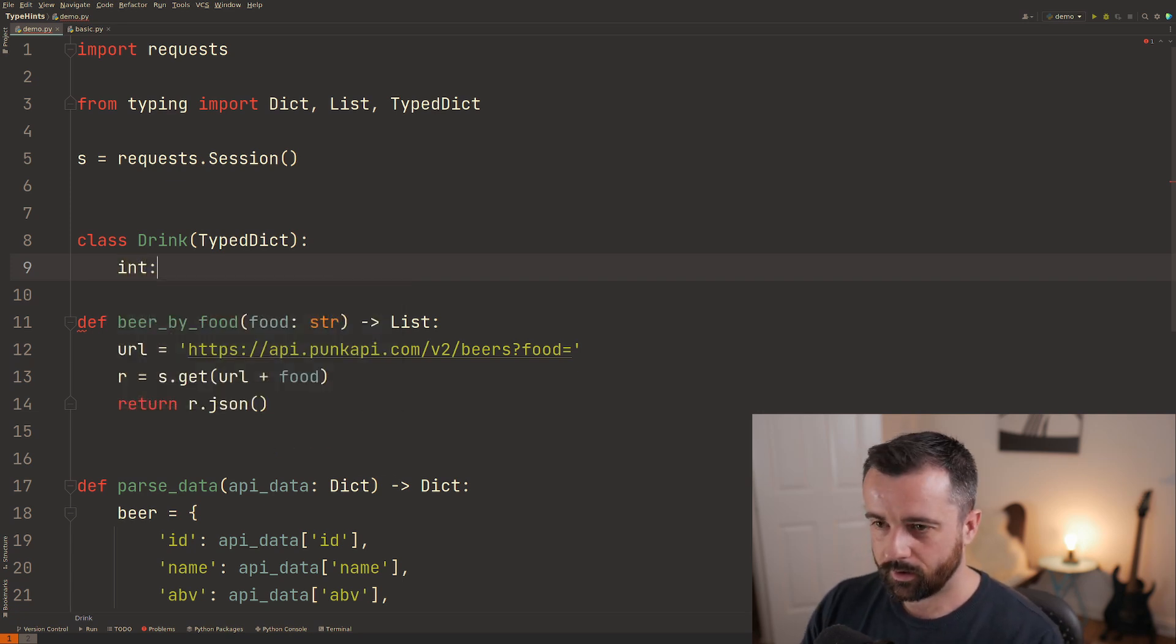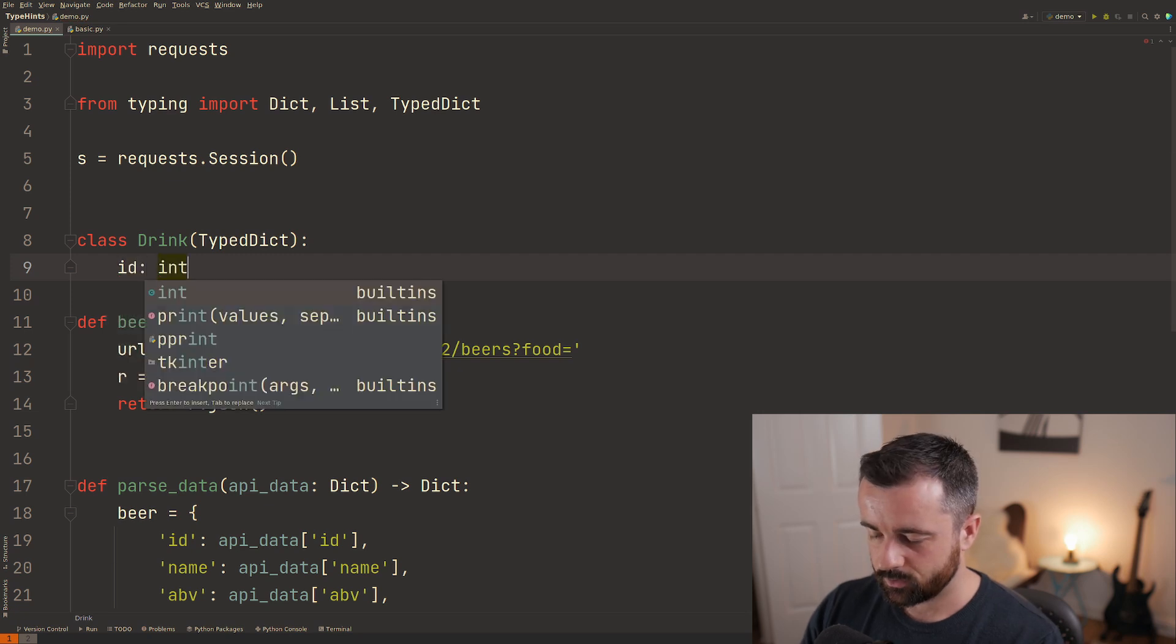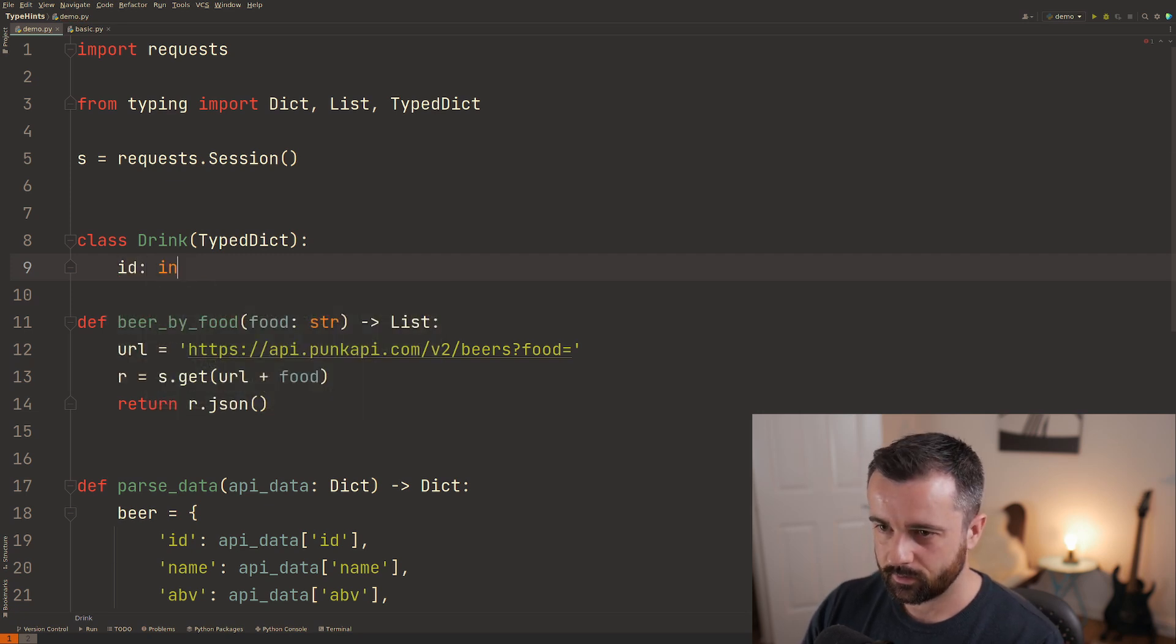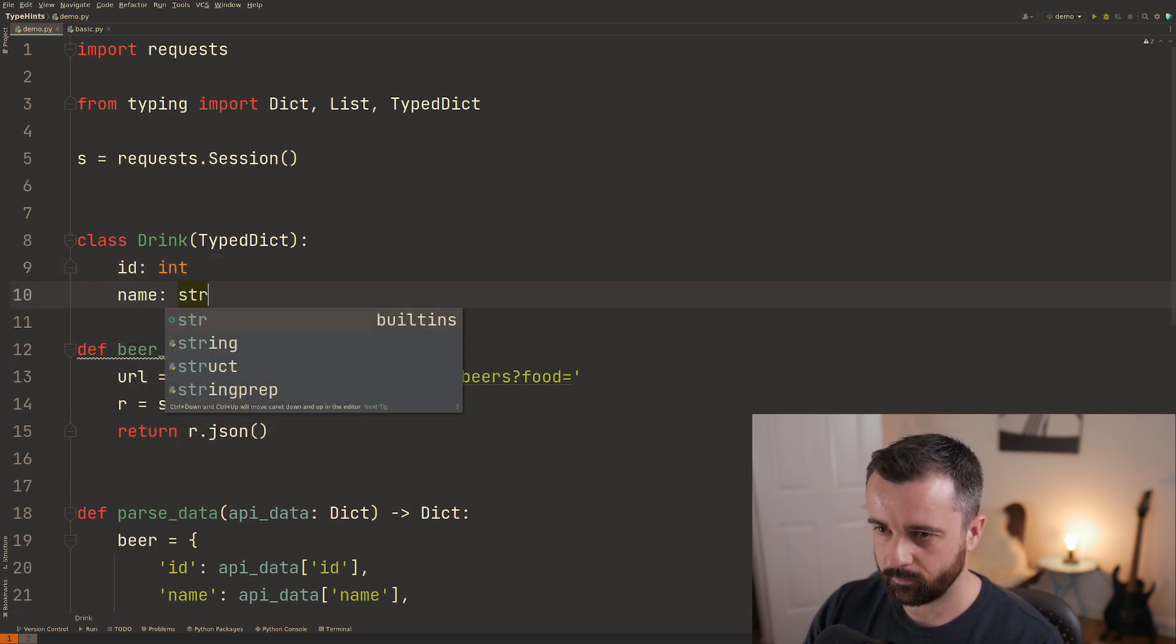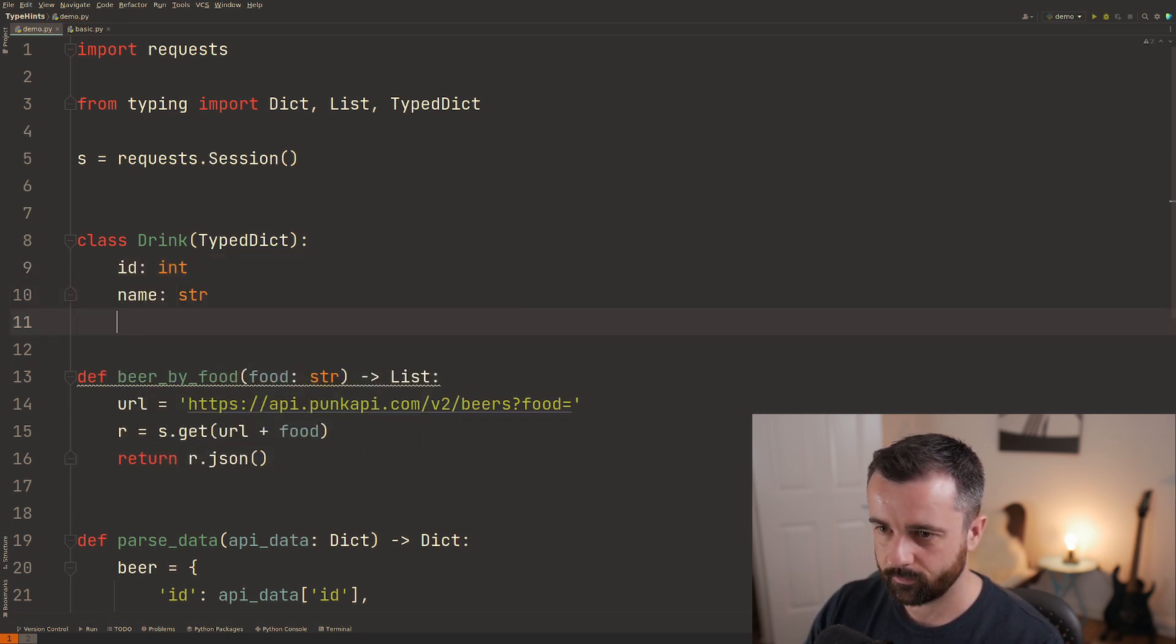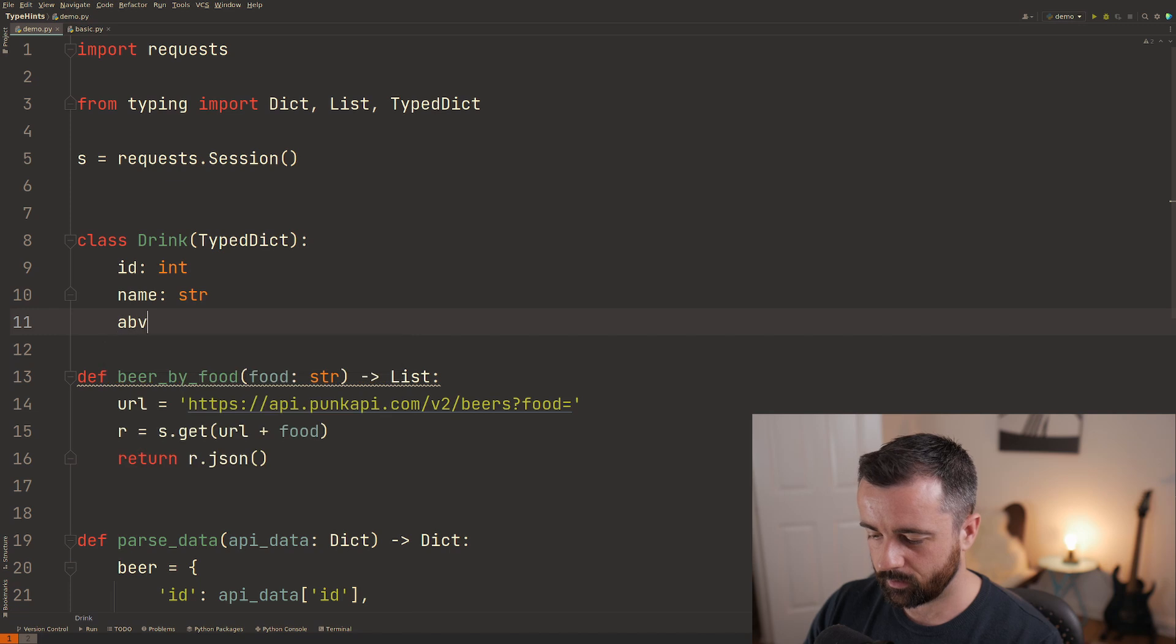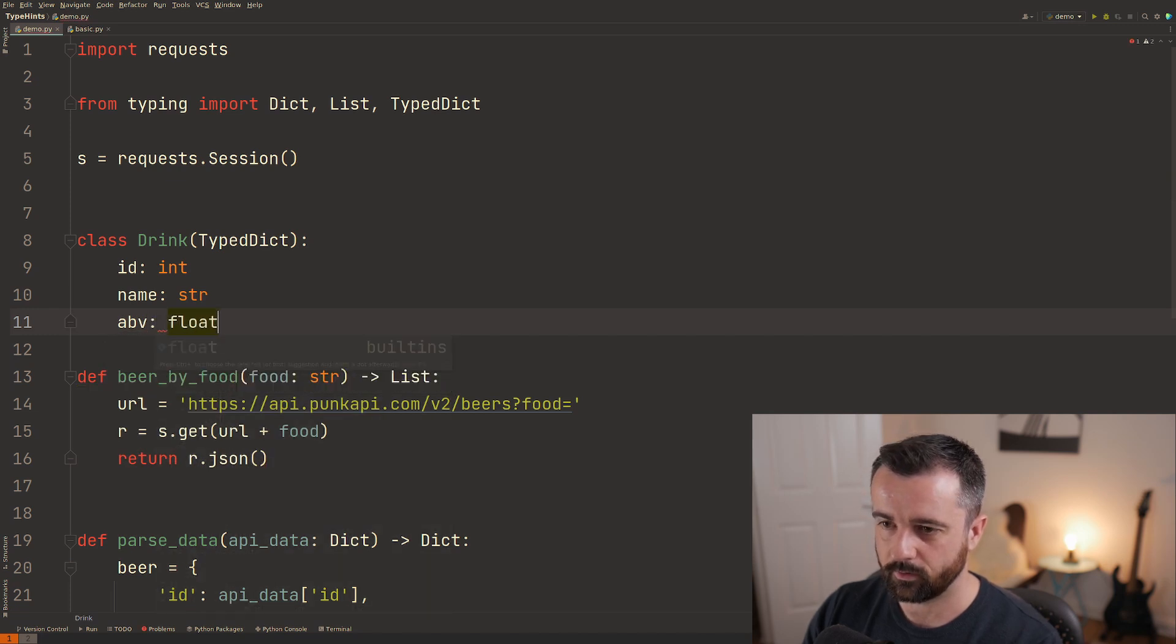What this does is it allows us to create a specific structure and type hints for a dictionary that has a set number of keys. So let's say our id should be an int our name is a string and our alcohol by volume is a float.